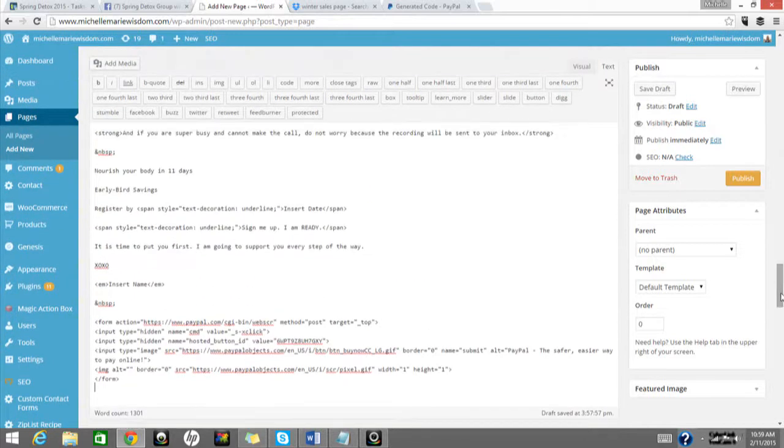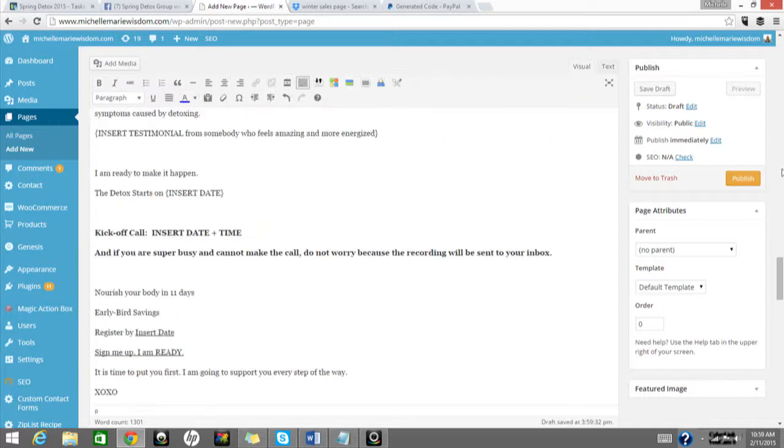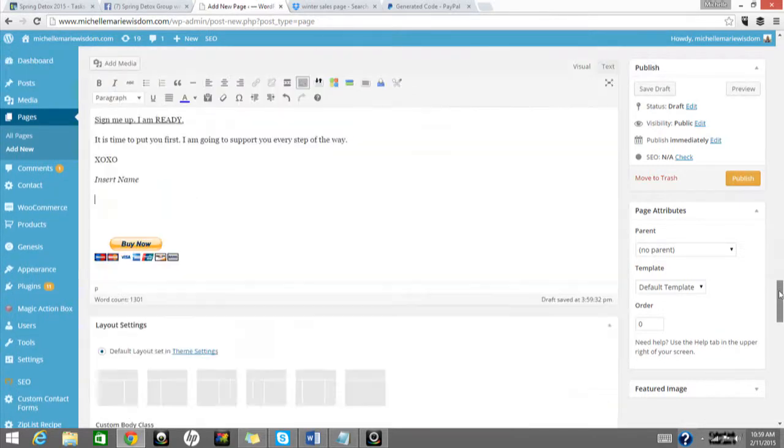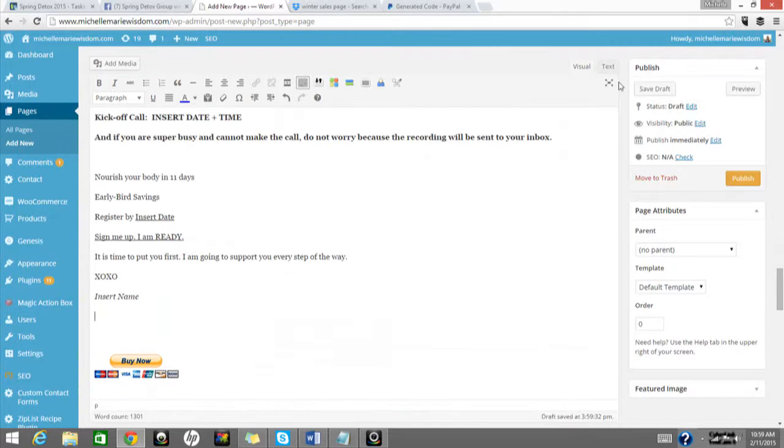If you're using Wix or Weebly, make sure that you drag, I believe it's from the left, like the HTML over, an HTML box. Then you have to insert the button code. And if you are using IIN, make sure that you're in the HTML version as well. Text is the HTML version for WordPress. So then there's your Buy Now button, and it works, and everything's great.